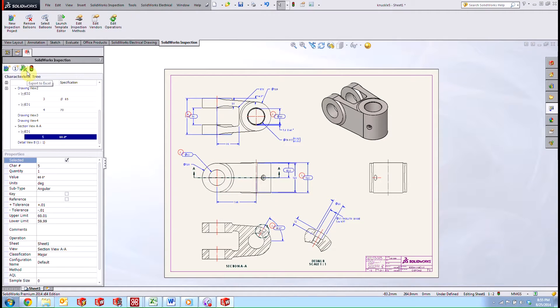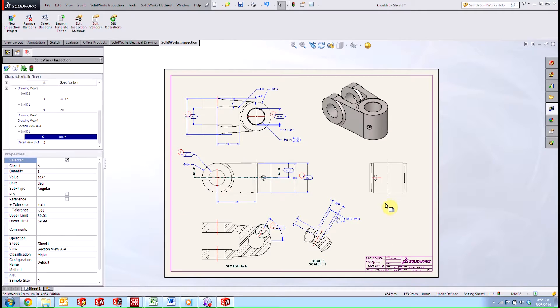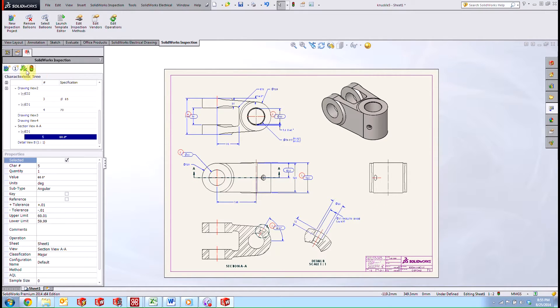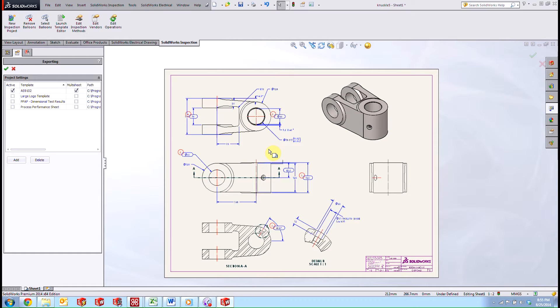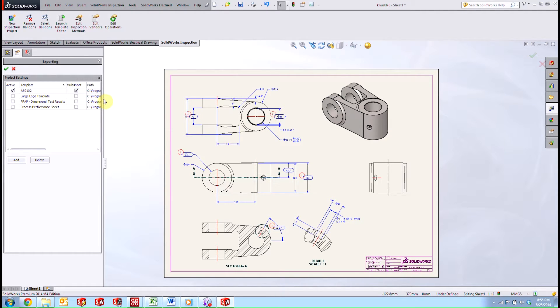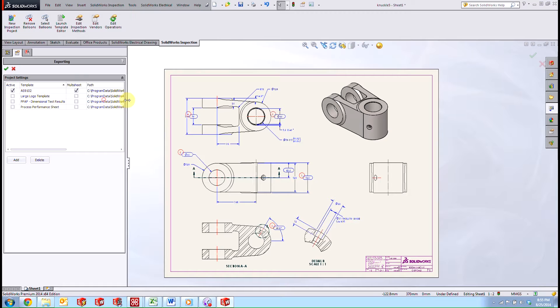And once that's finished, we can go ahead and export this to Excel for our reporting because the balloon drawing itself can be either printed out or exported to PDF. So let's take a look at our export to Excel. In here, we have some standard templates. Just like the standalone version, we have the AS9102 Aerospace First Article Inspection Standard.